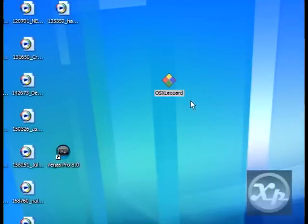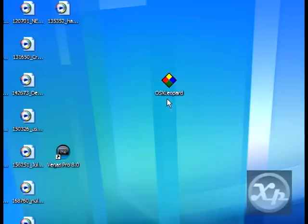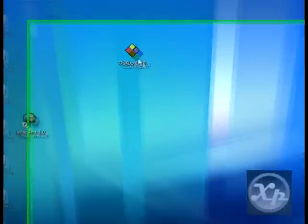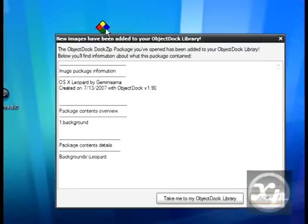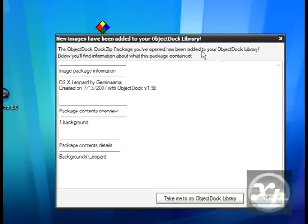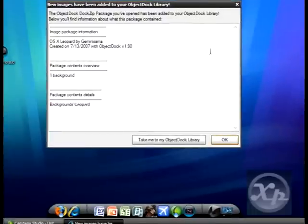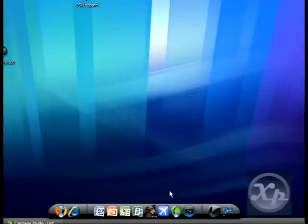It's like this multicolored icon, and it'll say OS X Leopard. You want to click on it, and then this will pop up. All you have to do is click OK. All it says is that this package has been downloaded and added into your object dock library. So you just want to click OK.